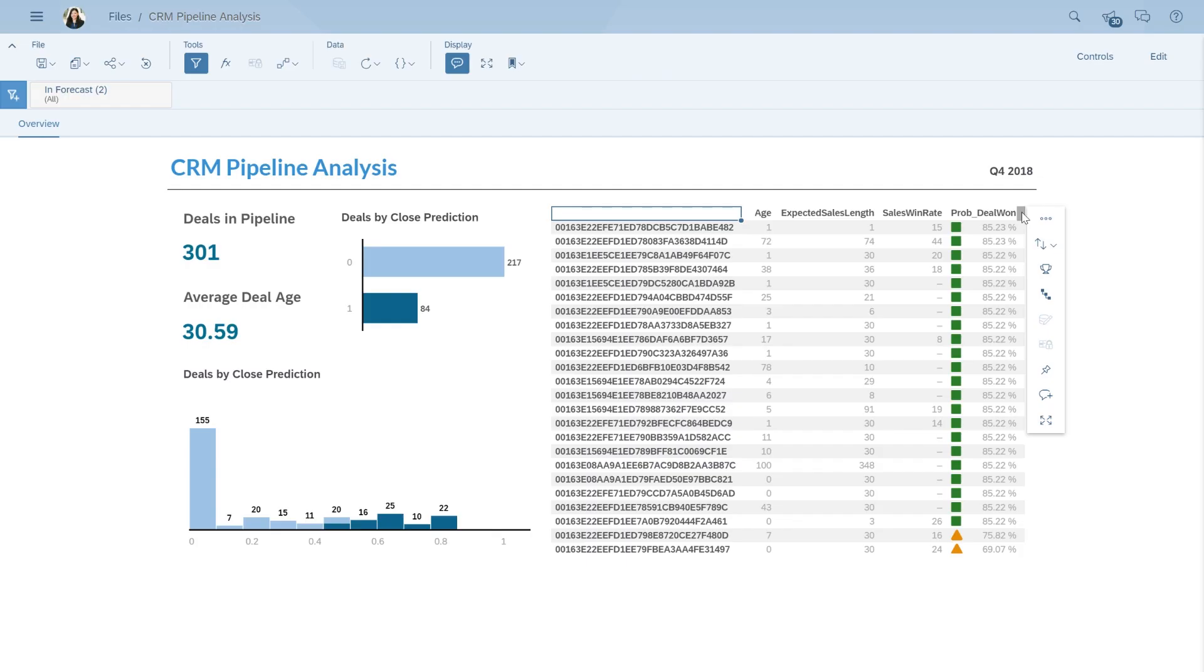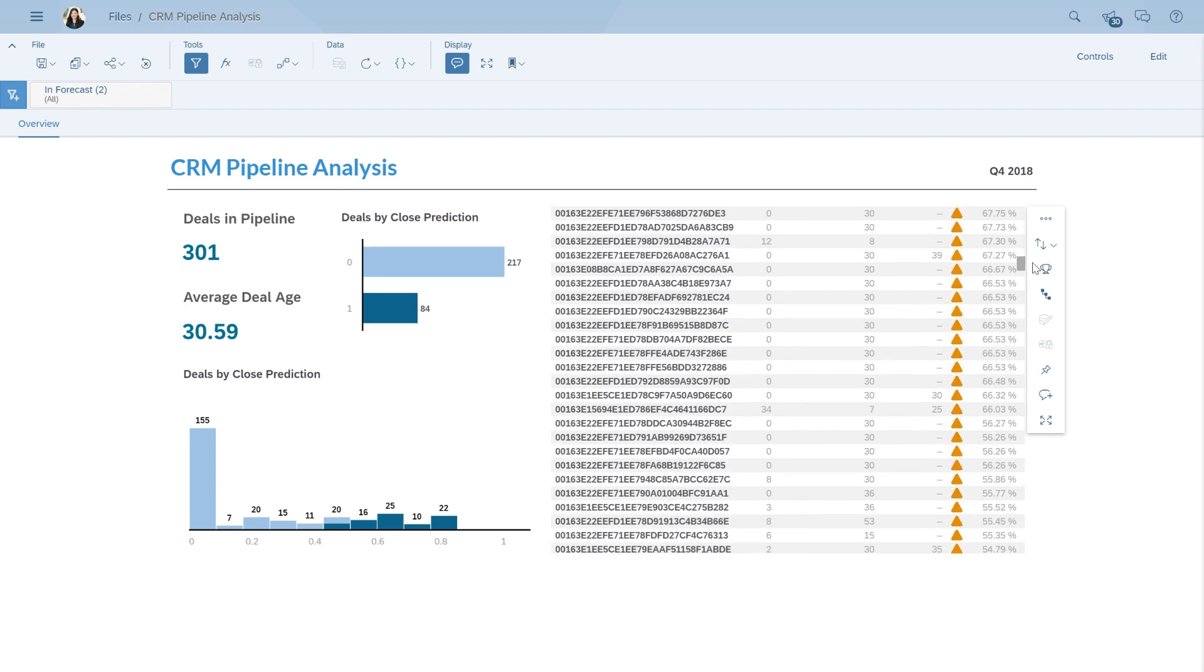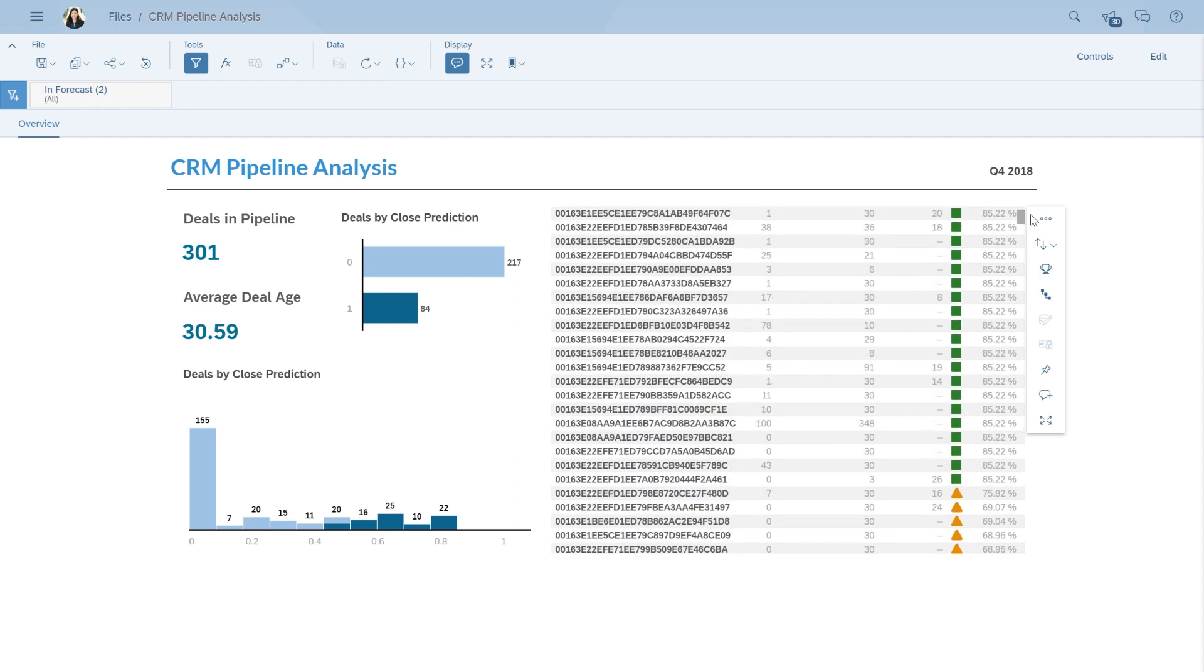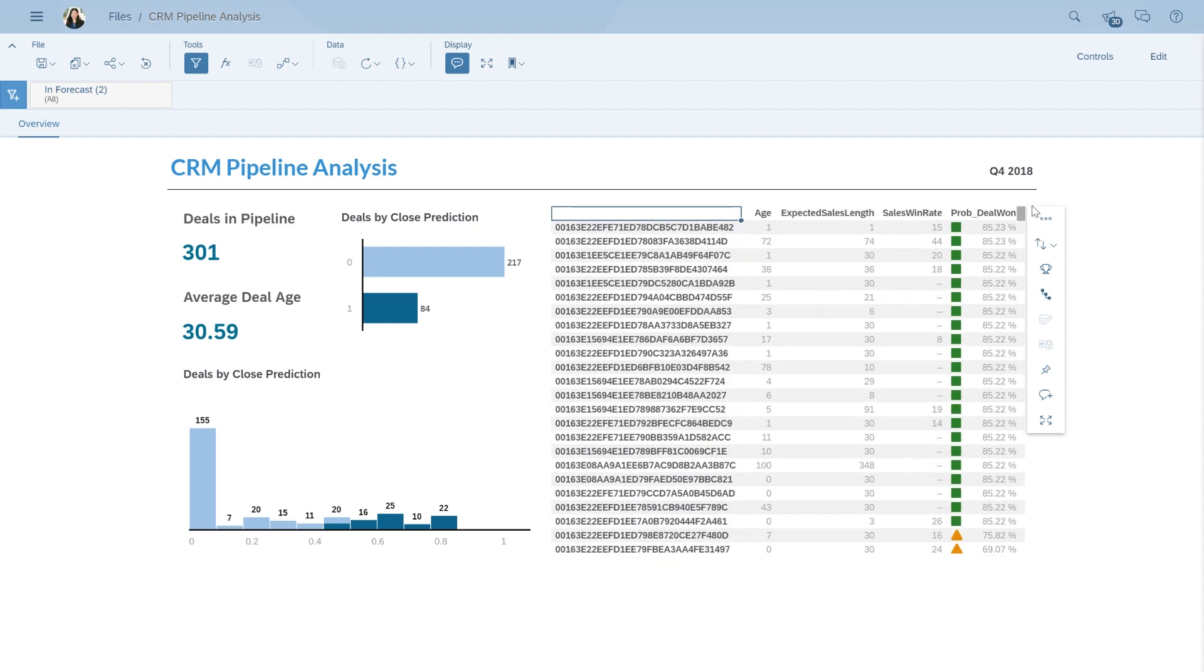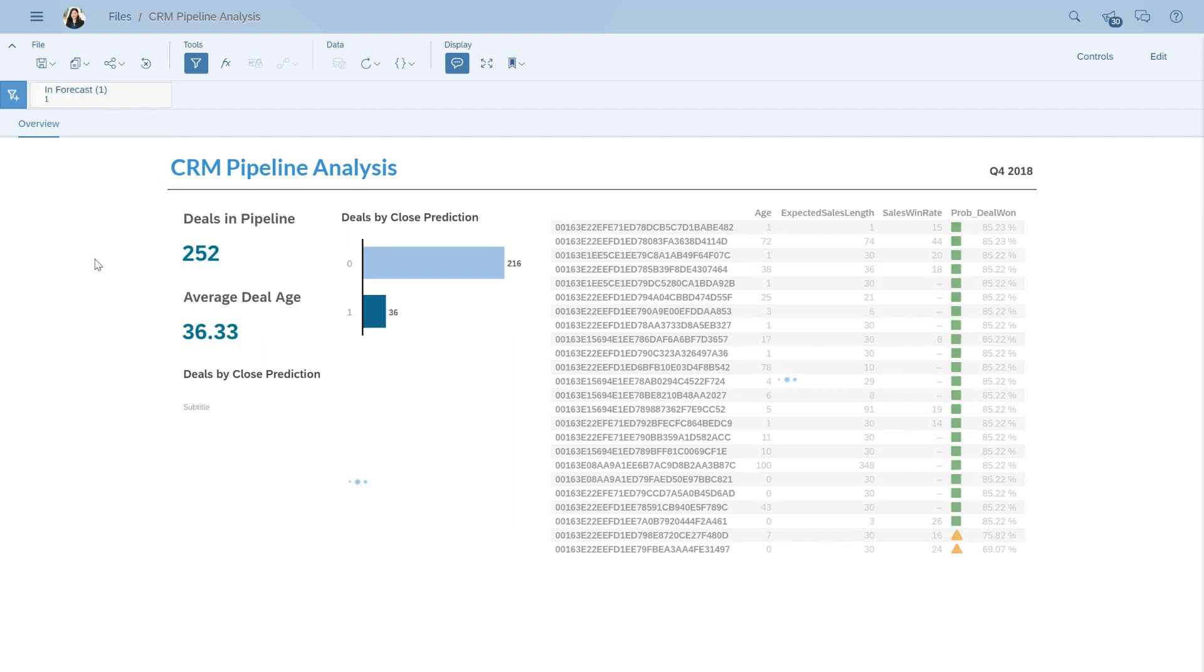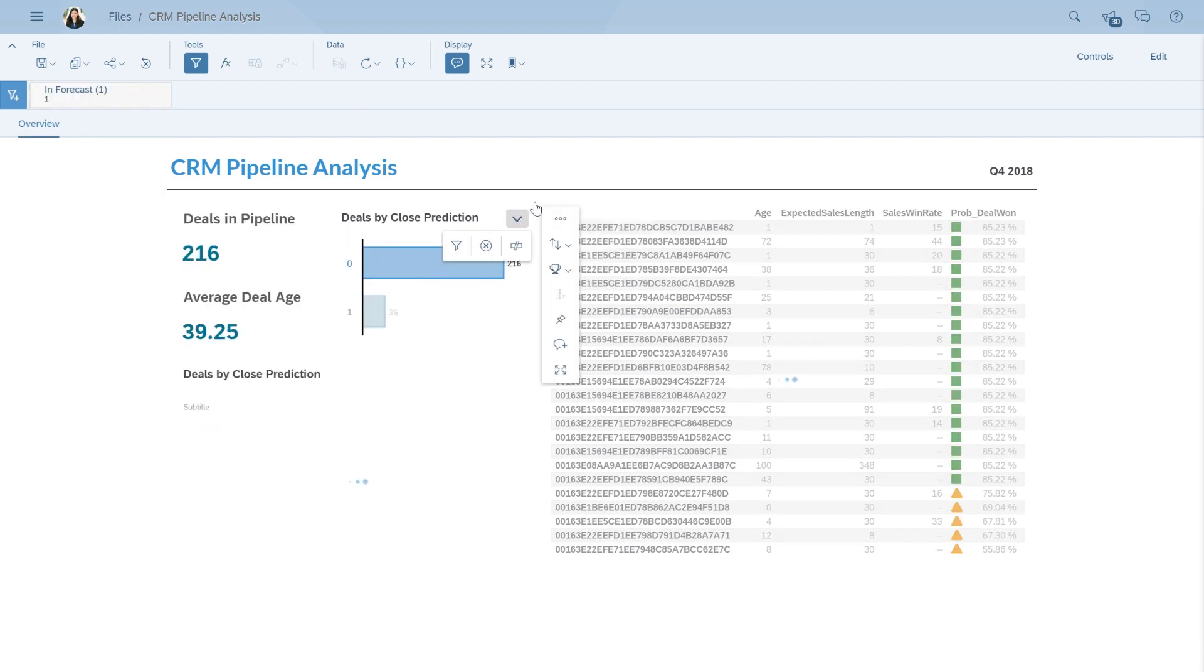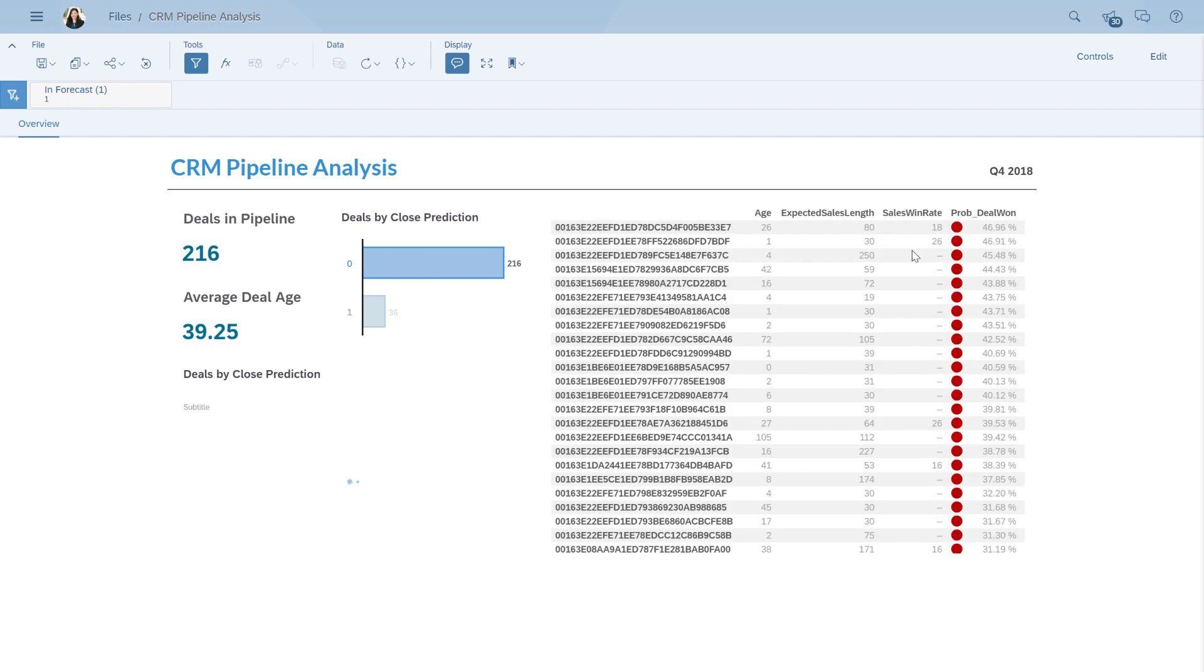Here, we can create a list of sales opportunities ranked by their probability to close. We can even add a filter to focus on opportunities that are in our forecast that have a low probability of being won. These are the opportunities that will likely require additional qualification and support from our C-level executives and sales managers.